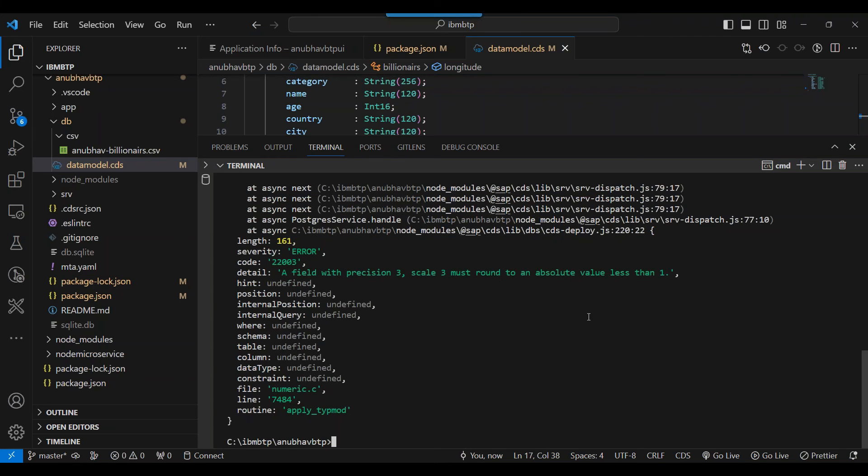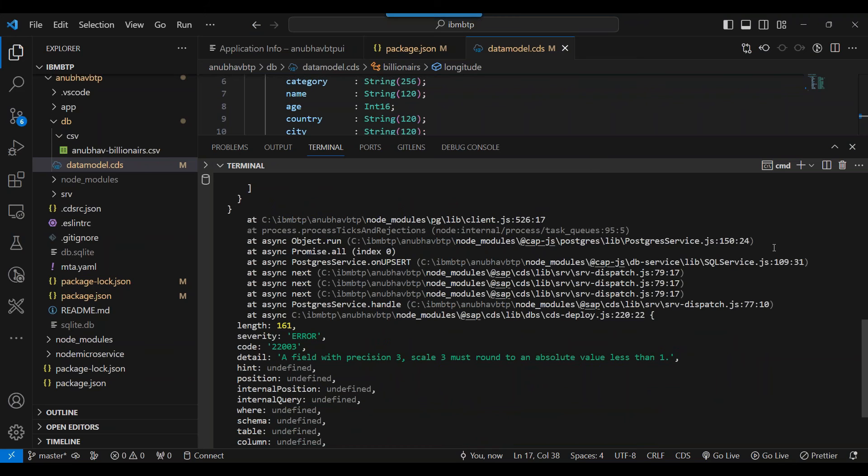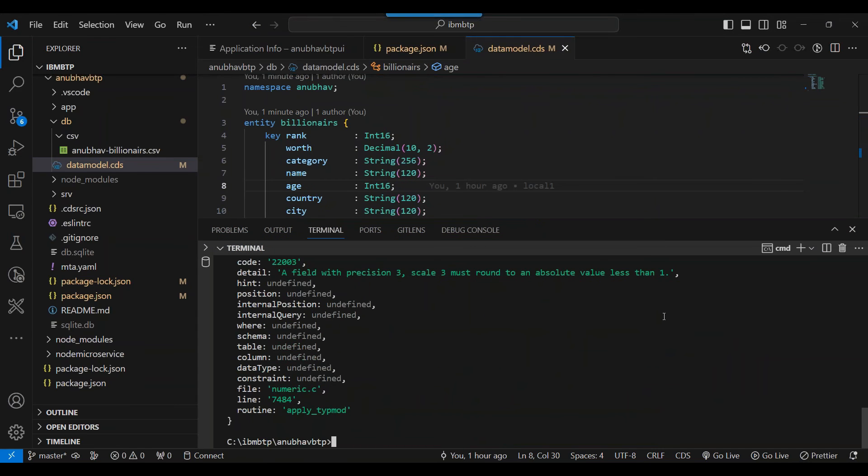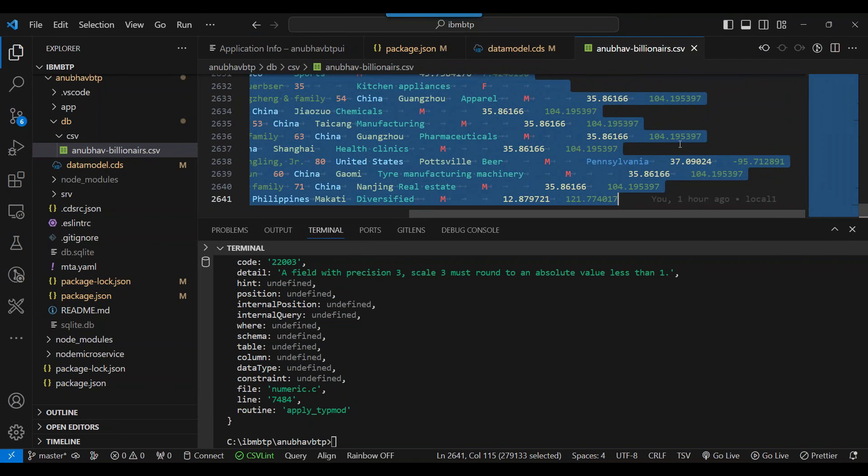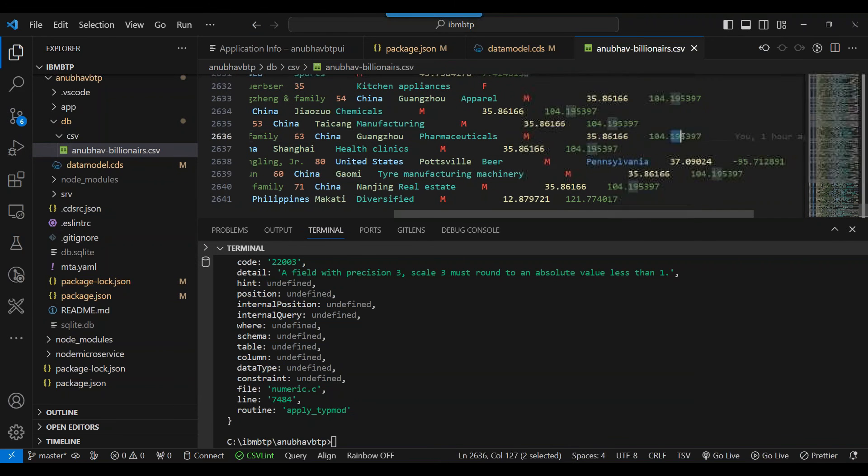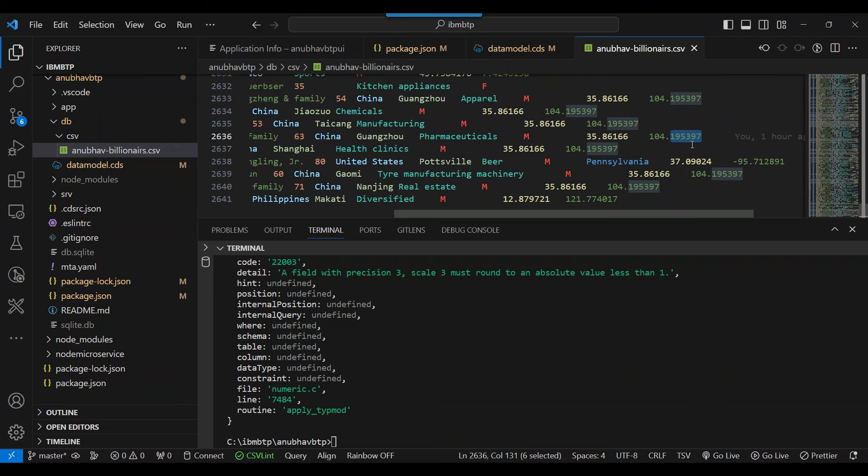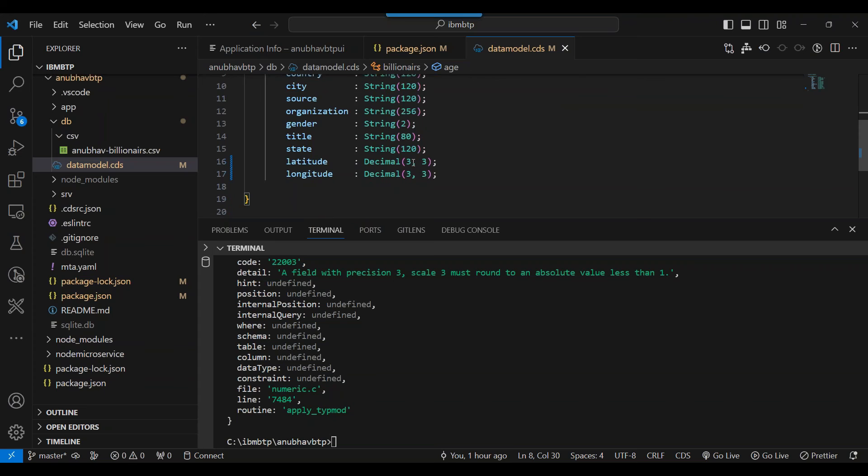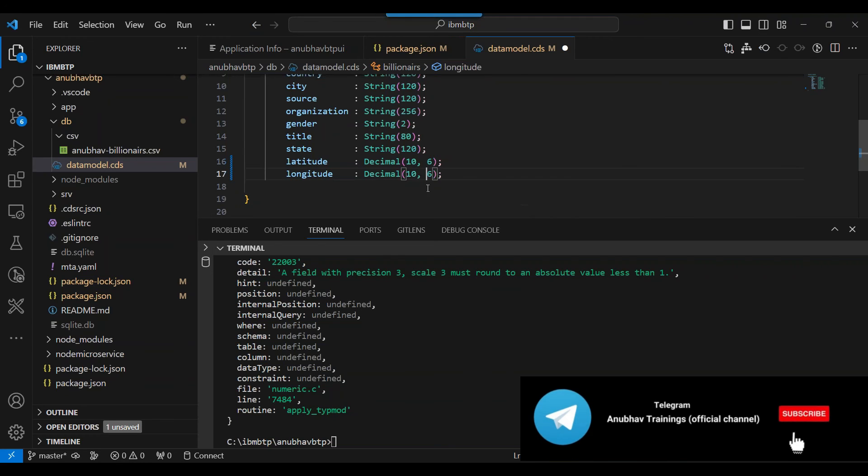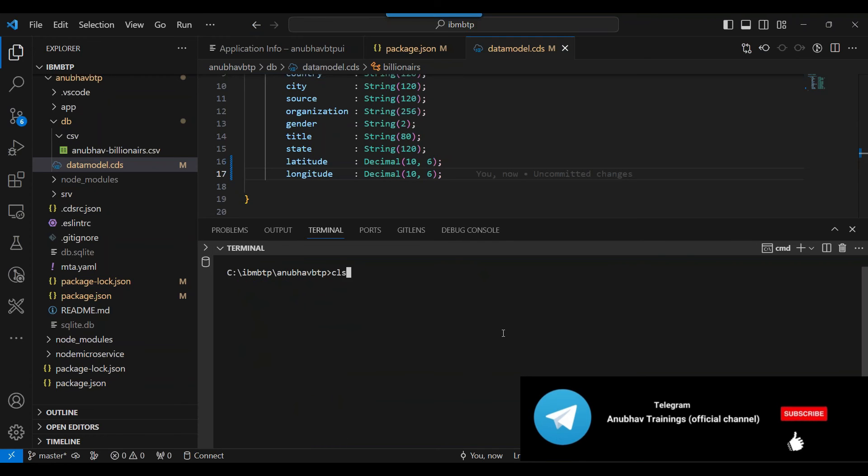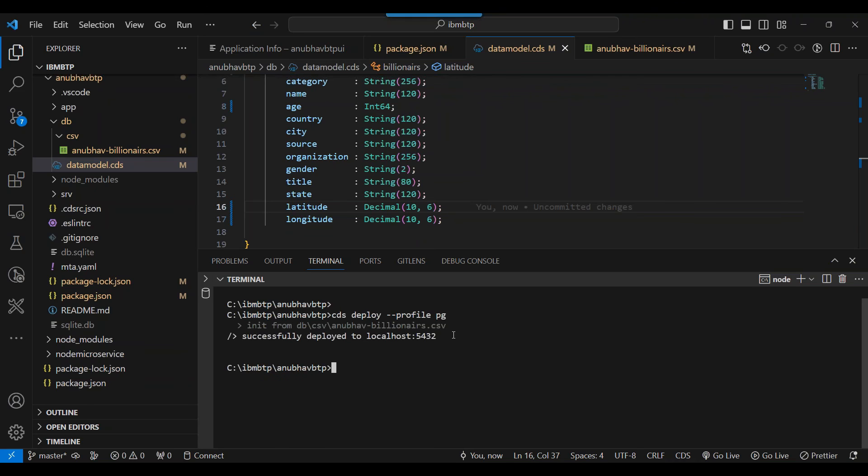Now you can see a field with the precision three scale three must be rounded to an absolute value less than one. So that is what it is telling. There's another issue. So maybe take a look back at the data. So we'll just go back and check the data. And what I find is for the latitude and longitude, we perhaps have six digits of decimals. So let's come back and change it here to let's say 10 of 6, to accommodate all the values which it can support according to the values in the datasets. We do that and let's try one more time. Clear the screen. Now we deploy with Postgres profile and voila, congratulations.